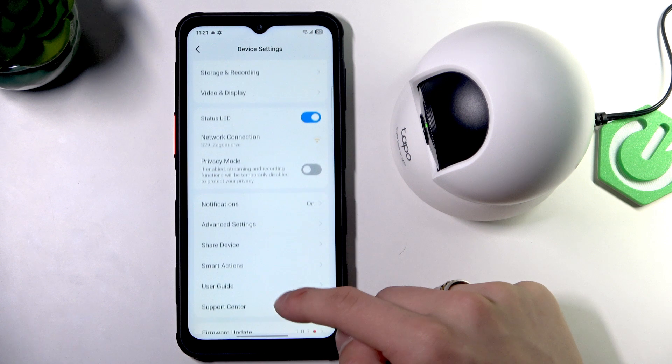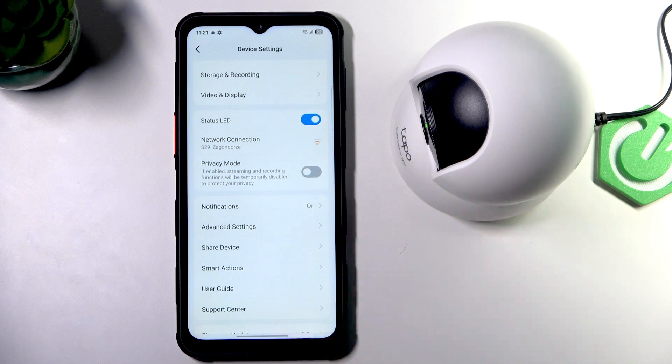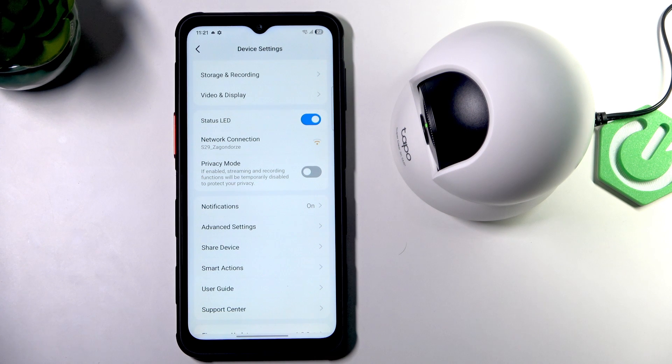If it's really a low connection, then try to get the camera closer to the router.